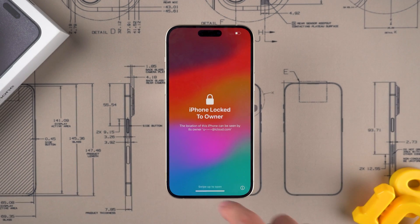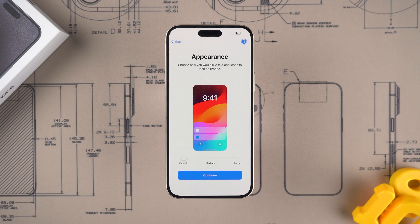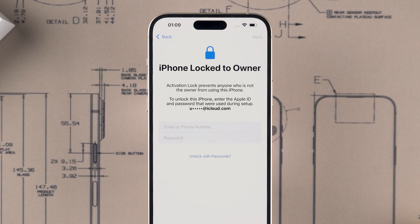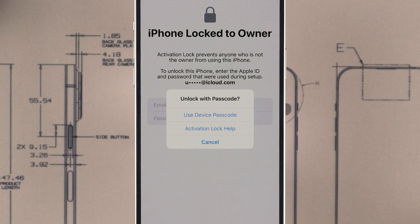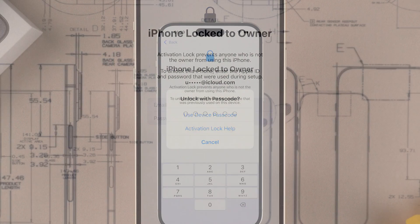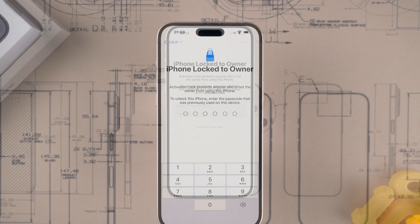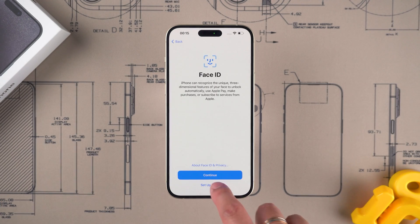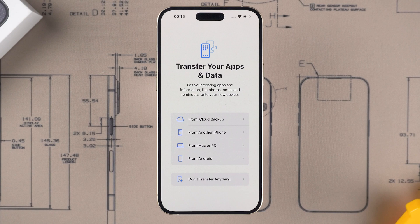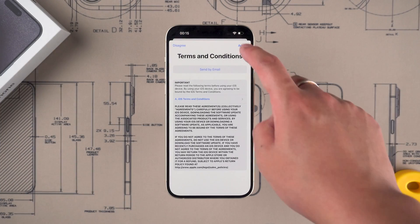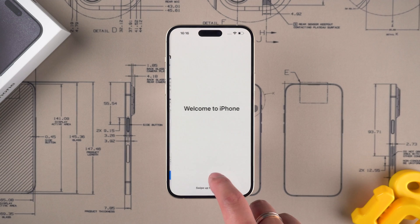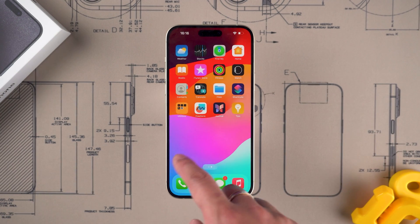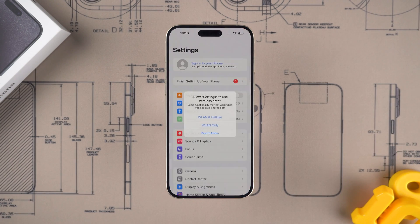On the activation lock page, choose to unlock with passcode, then select 'Use Device Passcode' and type in your device passcode to unlock your device. Continue to set up your device. On the 'Transfer Your Apps and Data' page, select the recovery backup option that suits you. After completing the setup, you are ready to use your device and sign in to your new Apple ID.